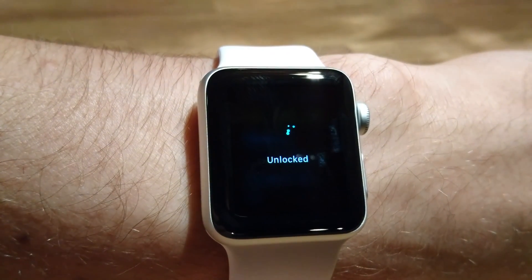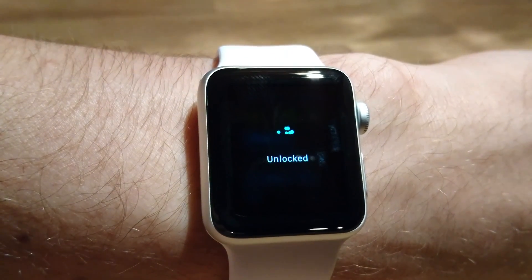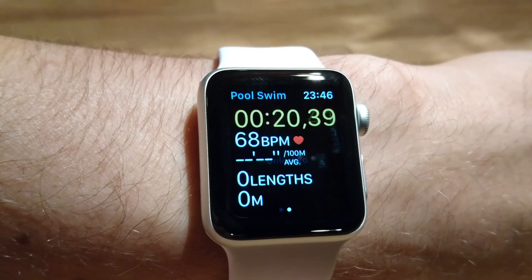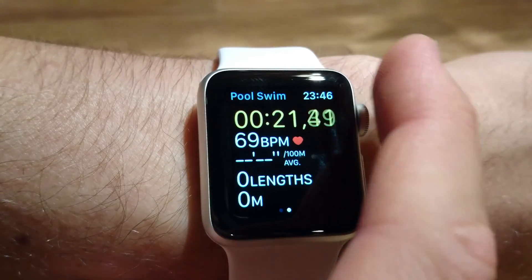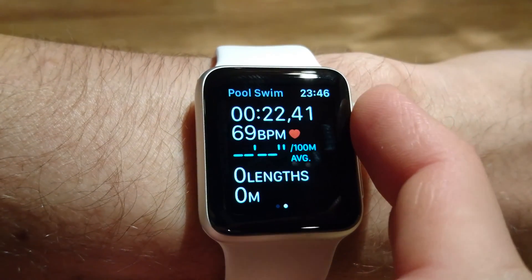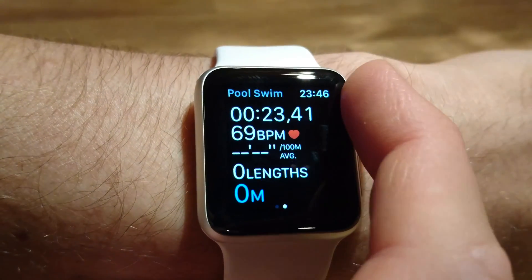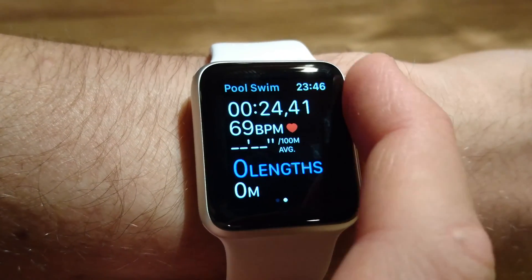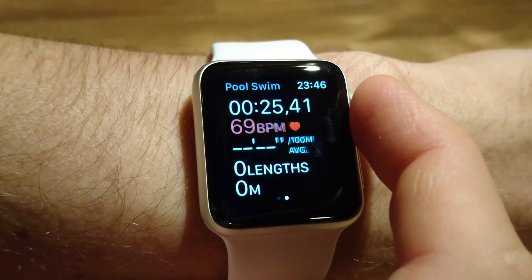Let's see how it looks on Apple Watch — Pool Swim, Next, Start. Now we can see all five fields: time, heart rate, average pace, length, and distance. If I unlock it and scroll, I can highlight different fields.